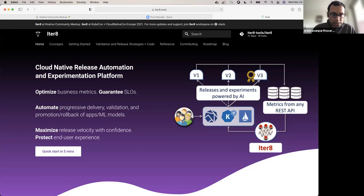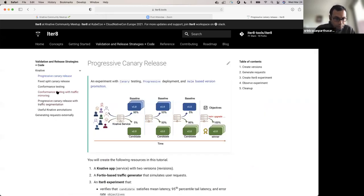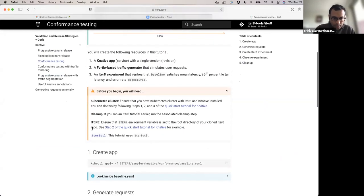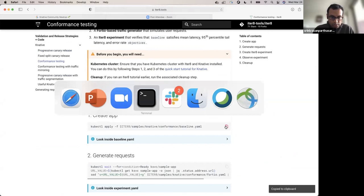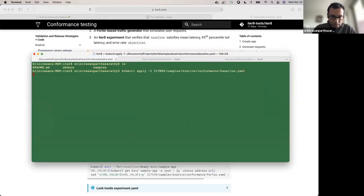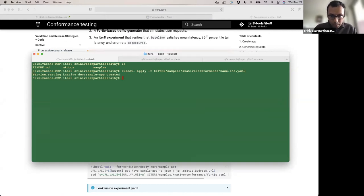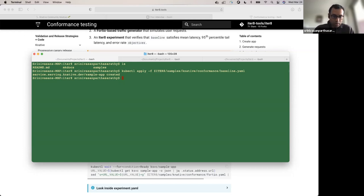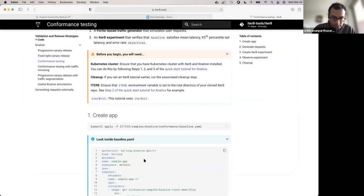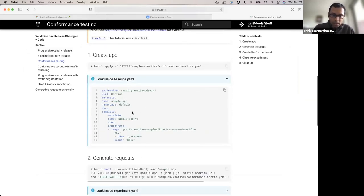Everything I'm going to talk about today is documented at iterate.tools, so you can try out this experiment at home in a couple of minutes. Let me go to the conformance testing. I have a local Kubernetes cluster running Knative with ITERATE installed — some setup has been taken care of in the background already. I've gone ahead and launched this Knative service — a very simple service taken from Knative Tutorials. I have a sample app v1, the blue version of this application. That is the service I'm going to conformance test.